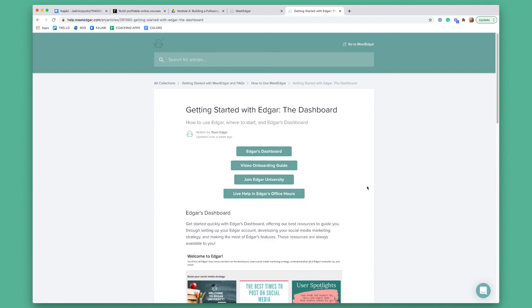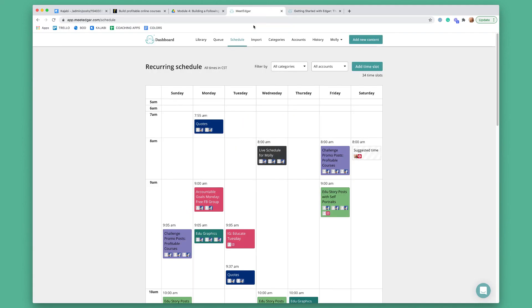That is how to use MeetEdgar. I showed you around MeetEdgar, I showed you the steps to schedule your content and get it automated, and I showed you how to get further help with MeetEdgar as well. So go now, create and schedule your content, and then get ready to kickstart your course. Let's do this.